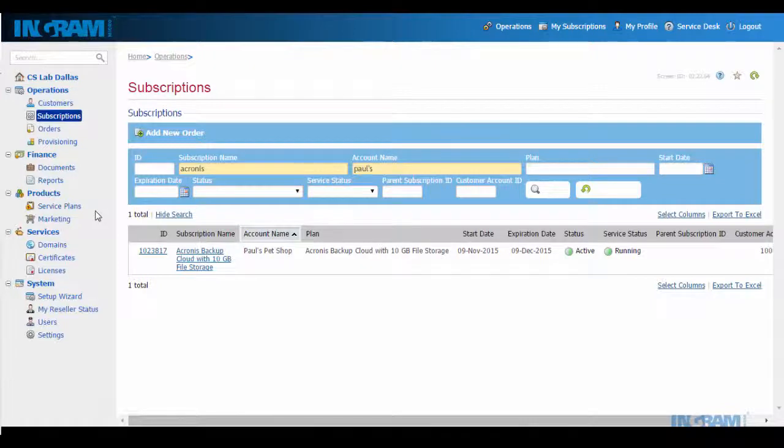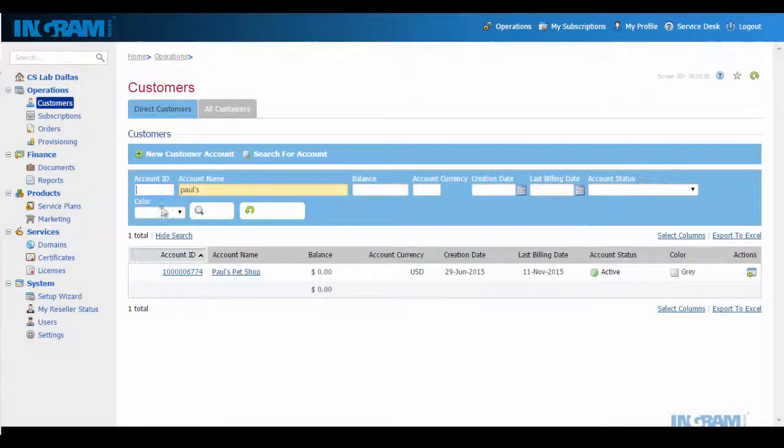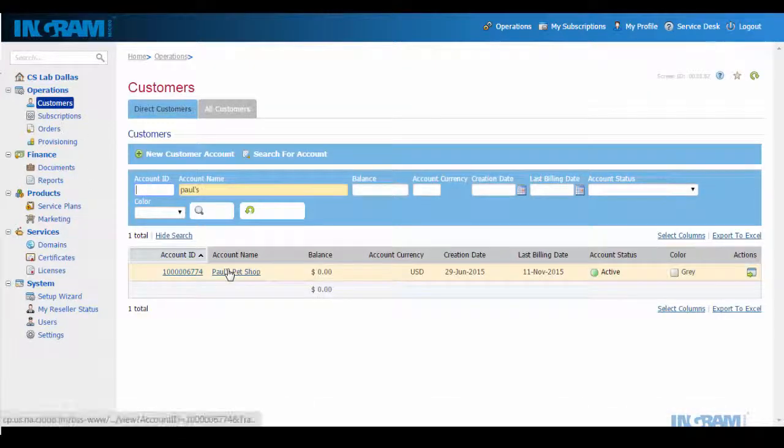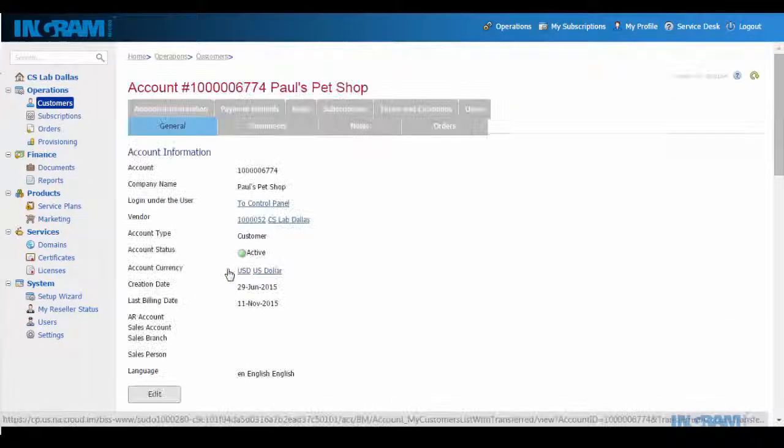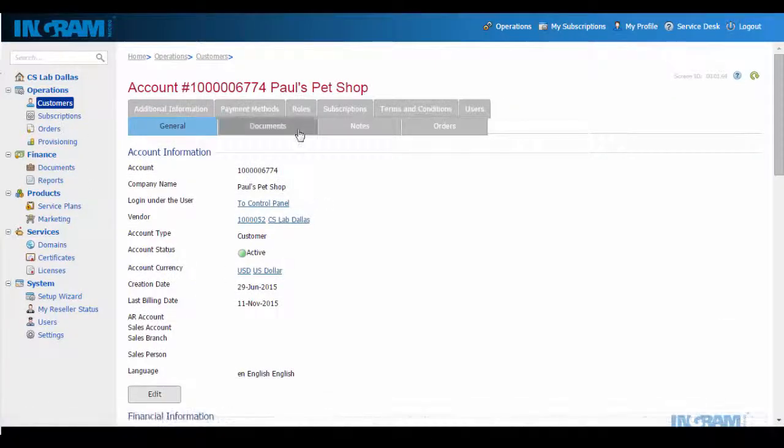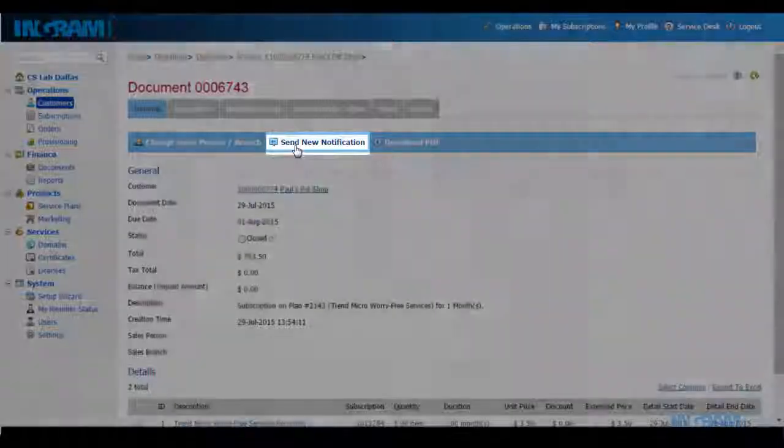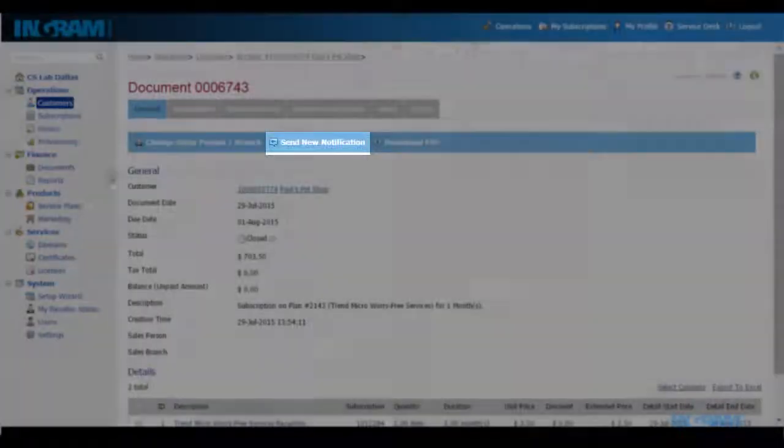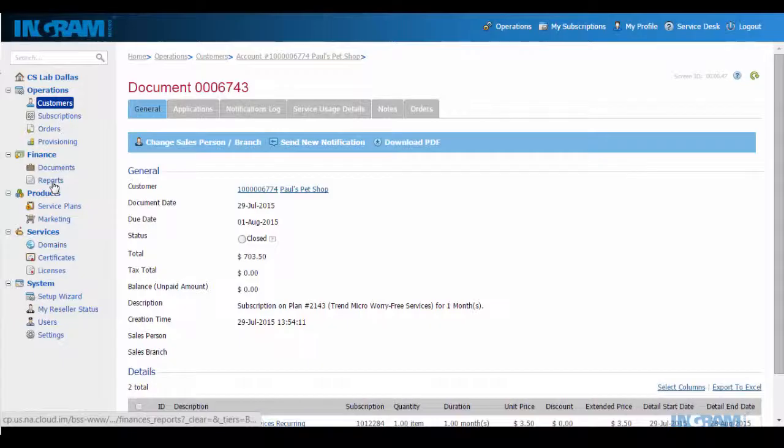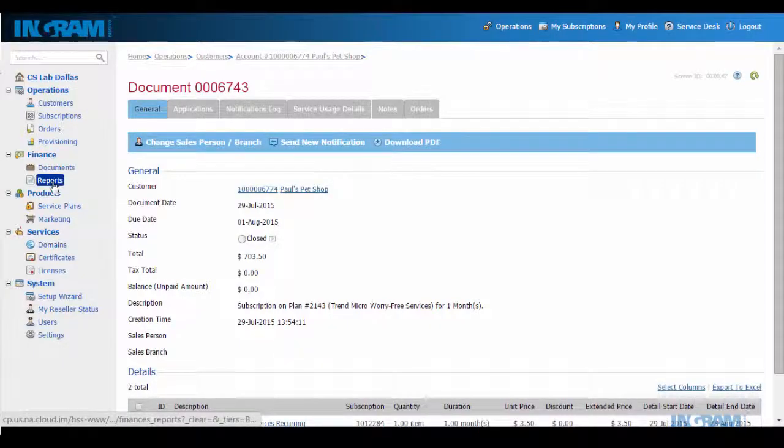I also have the power to manage my invoicing to my end customers here simply by selecting an invoice and sending them a gentle reminder of what they owe, or simply letting the system do this for me automatically every month.